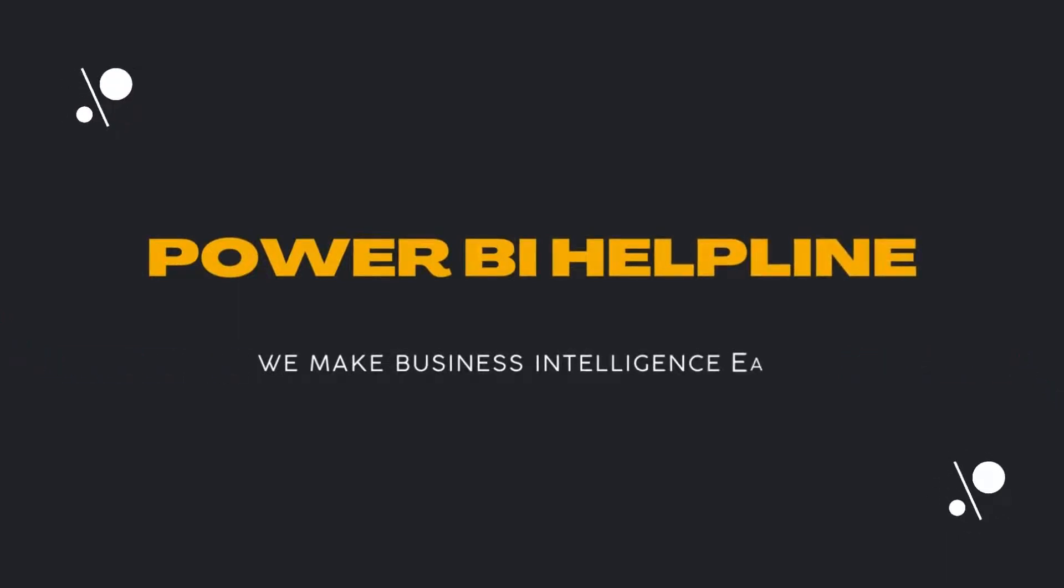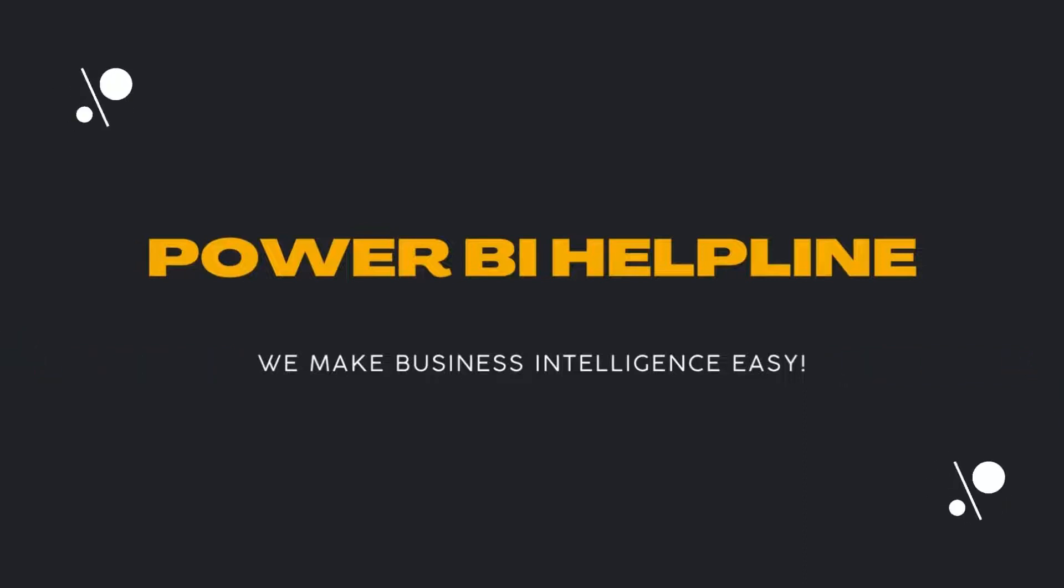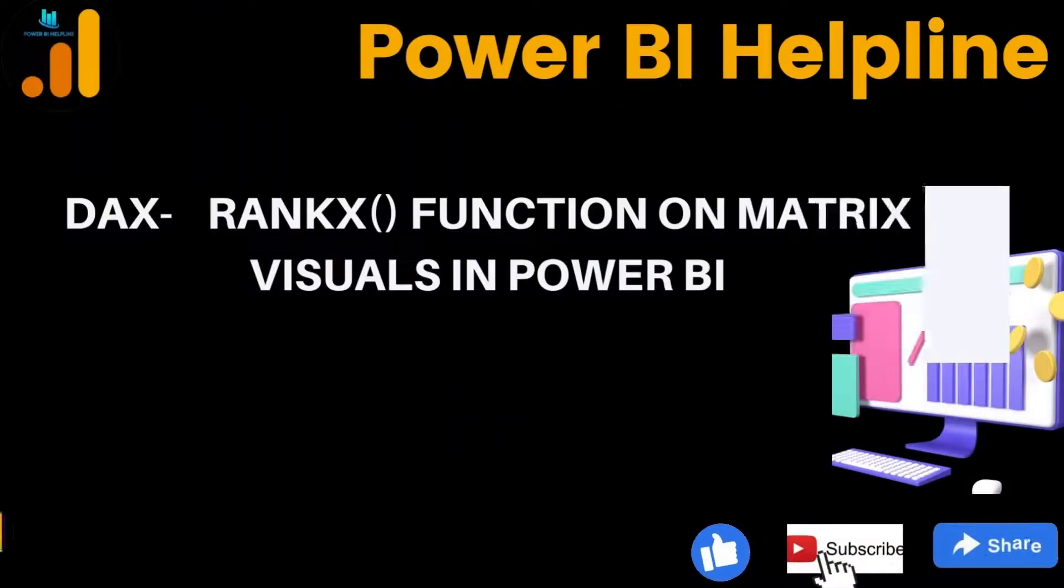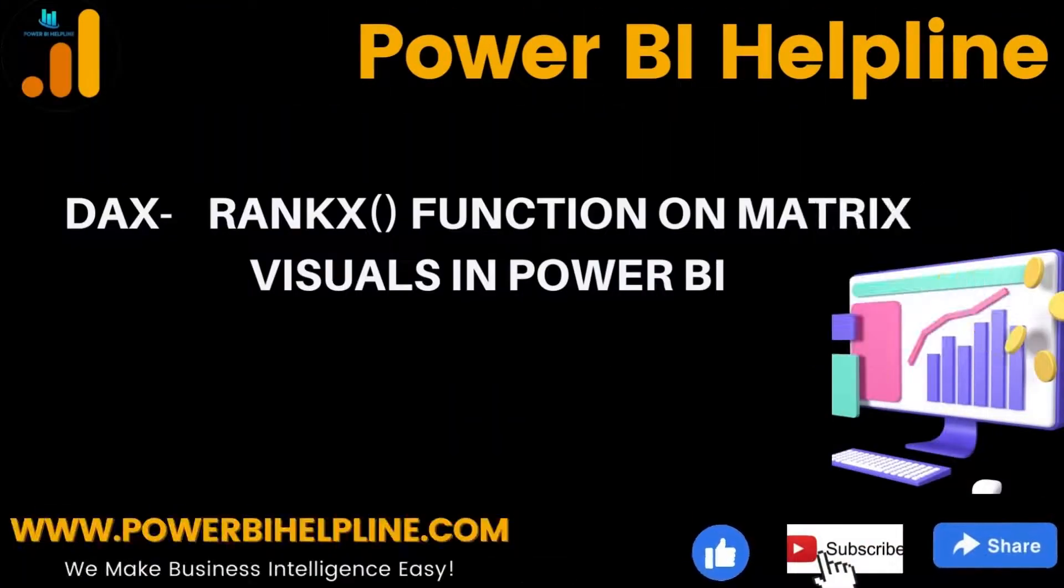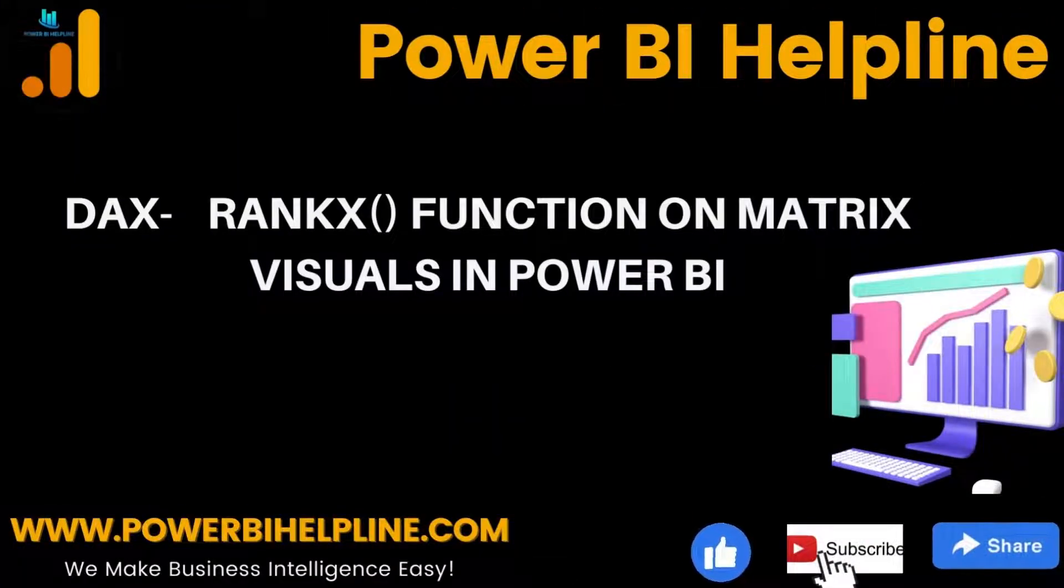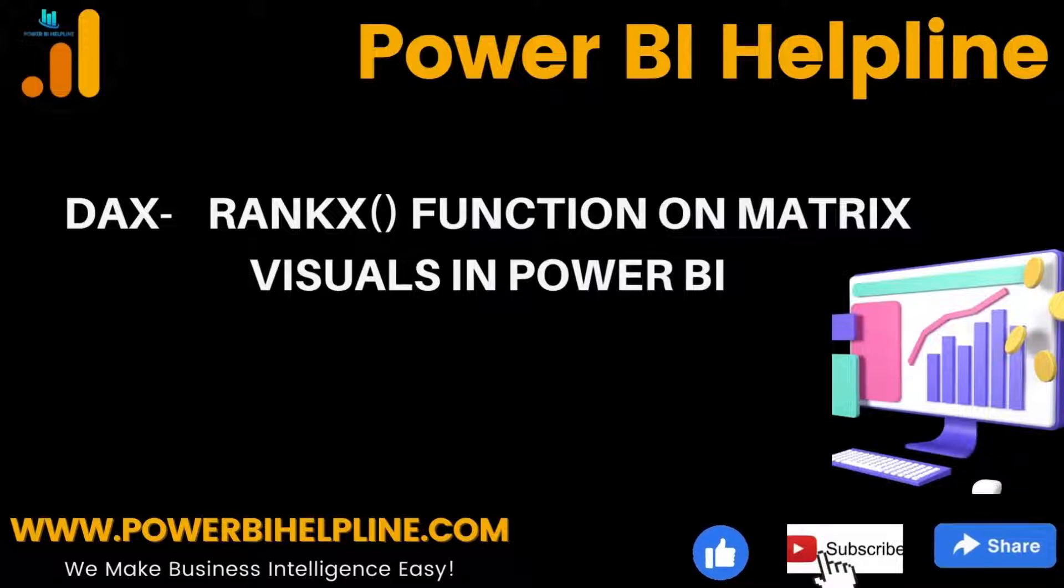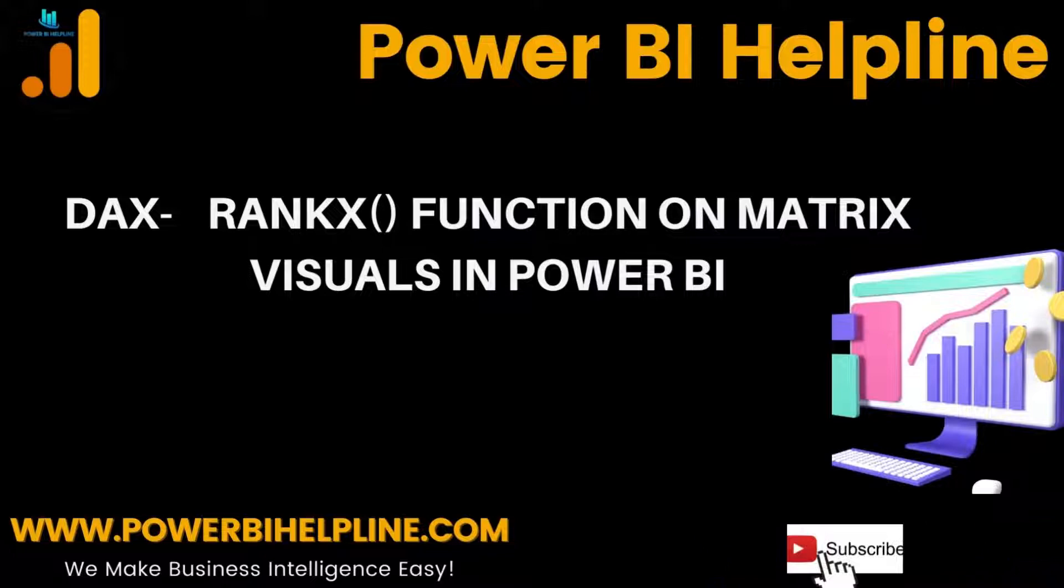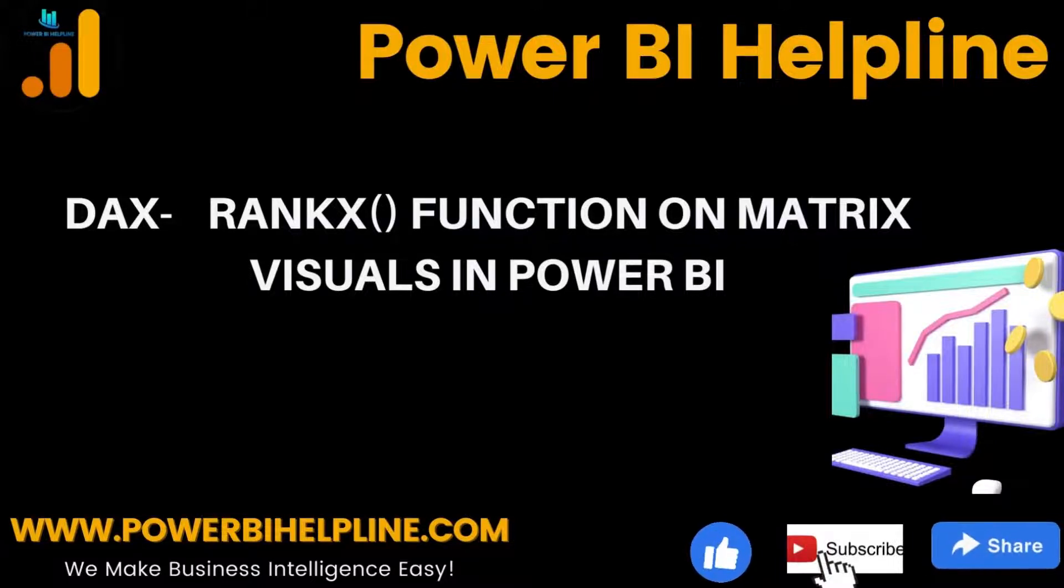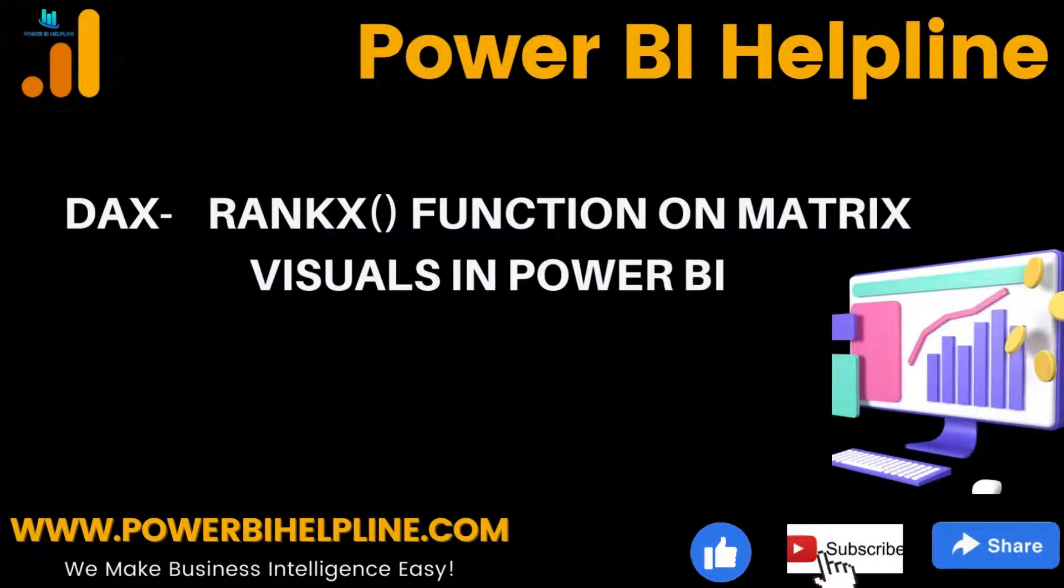Welcome to Power BI Helpline YouTube channel. Today in this video, we are going to show you how to work with RankX function inside matrix visuals. If you are new to the channel, please subscribe and press the bell icon to get notifications on our latest videos. With that, let's check it out.